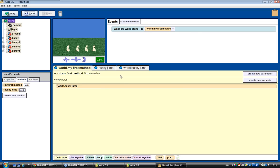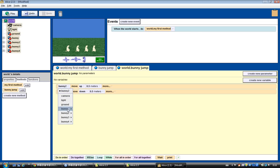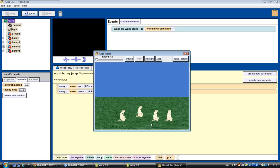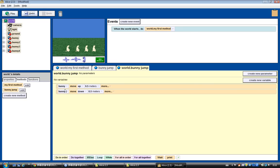If I want bunny 1 to jump, I just change bunny 2 back to bunny, and now bunny 1 is jumping. But what if I want bunny 1 jump, then bunny 2 jump, then bunny 3 jump, then bunny 4 jump — all in a sequence? Just changing the name won't be enough, because whenever we call this bunny jump method, we always have just one bunny jumping.